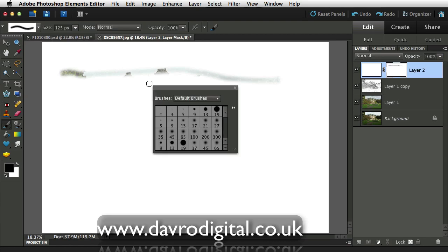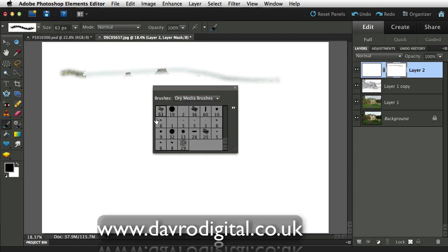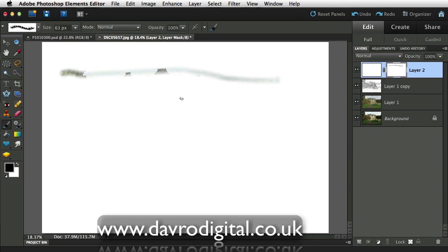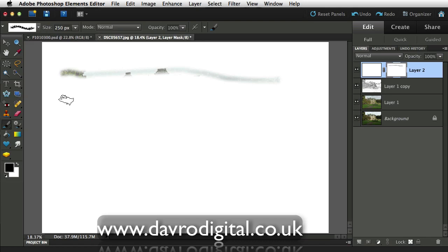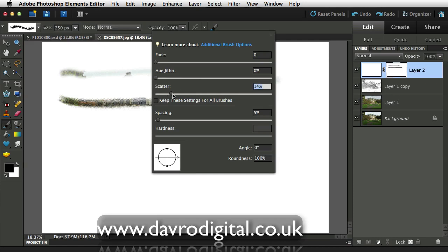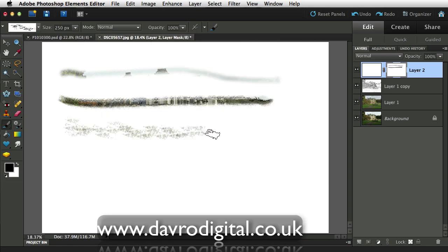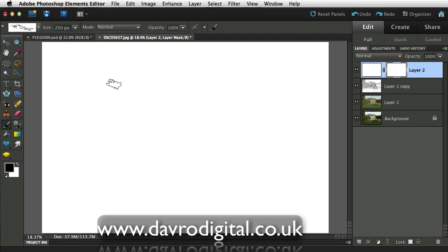We're going to adjust the brushes. Right-clicking, we change from default brushes to the dry media brushes — this 63-pixel one looks pretty good. Press Enter or Return to remove that panel. The right square bracket takes the brush size up; 250 would be good. Coming up to the brush icon, clicking on Scatter and moving it up — the preview opens up a bit. Adjusting the spacing as well. Now clicking and dragging gives a scattered, footprint-like effect. Using Ctrl or Command-Z to remove those test strokes.